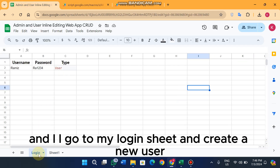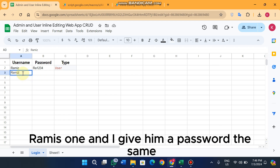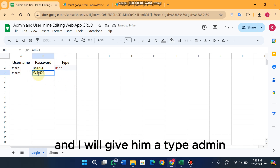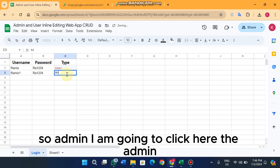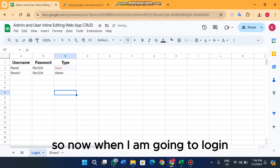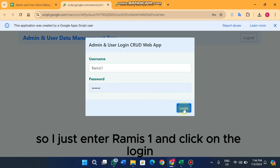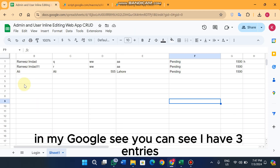Now I am going to log out. After logging out, I go to my login sheet in Google Sheets and create a new user 'RAMIS 1', set the same password, and give the type as 'Admin'.